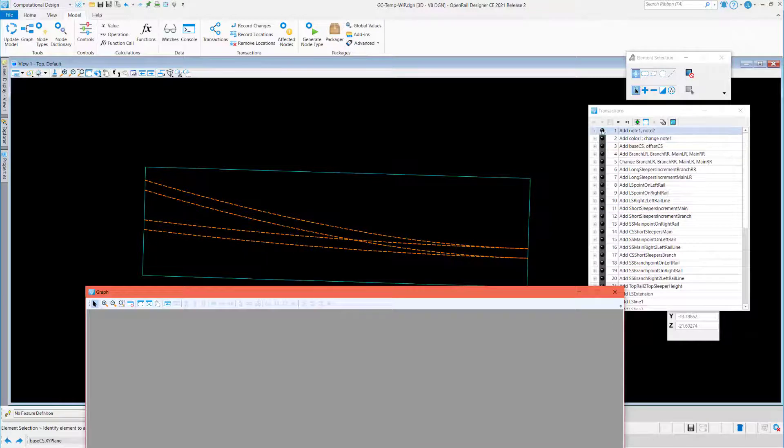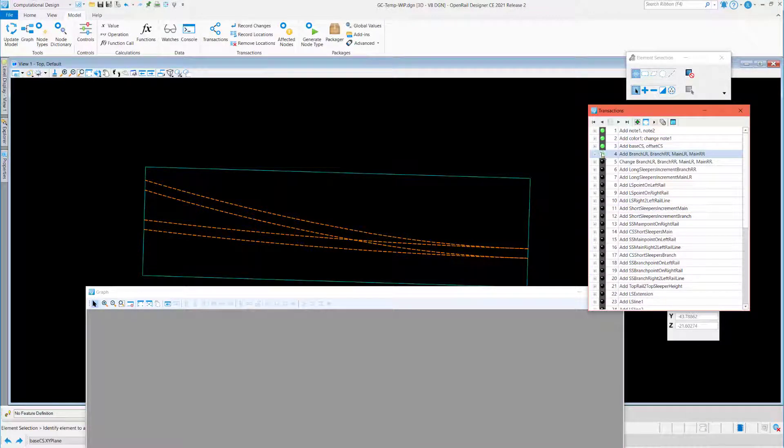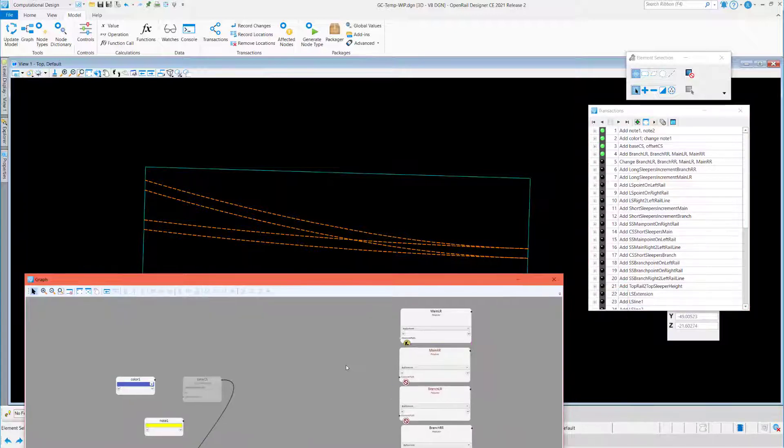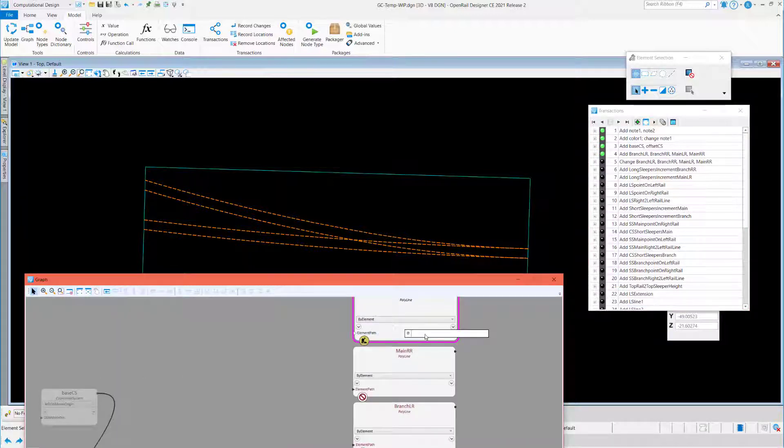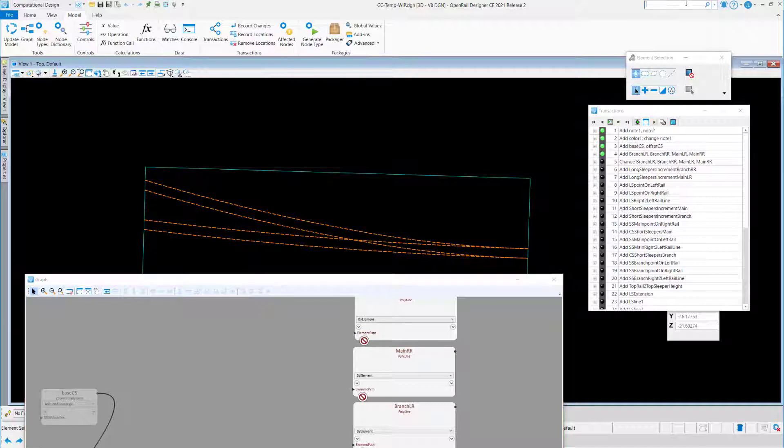Then I have this script. I can run the few first transactions. Then I must identify the rails. So the main left rail, right rail, and the branch left and right rail.